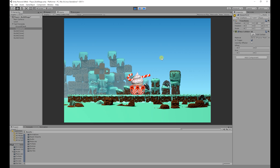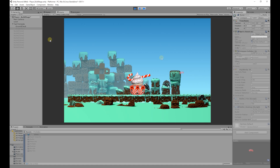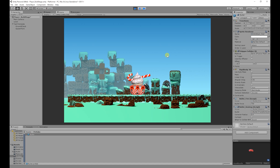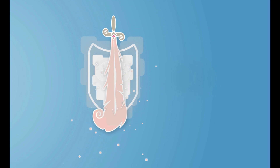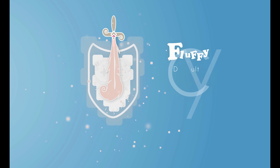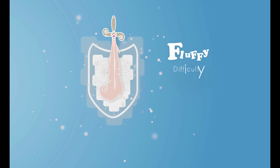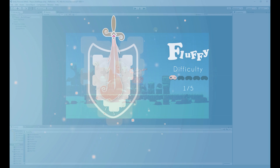In today's video we're going to be creating two scripts: one that fires the bullet in the direction of the cannon, and another script which destroys the object when it either comes in contact with the ground or it goes out of the camera view. The difficulty of today's video is going to be the fluffy difficulty, so it won't be that hard to do.